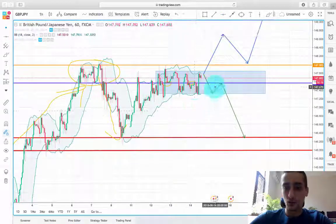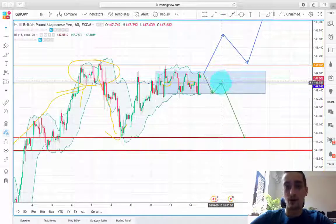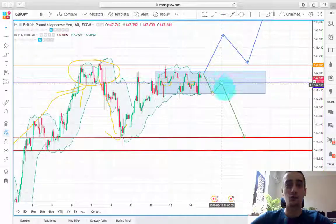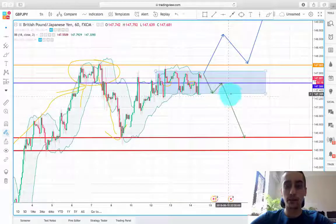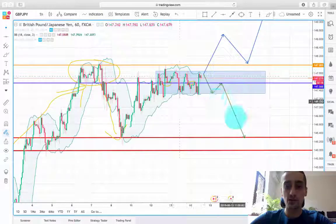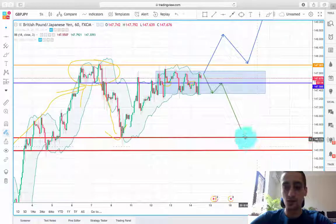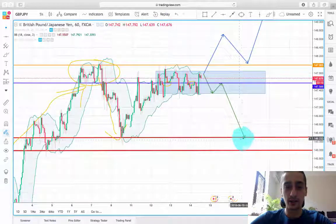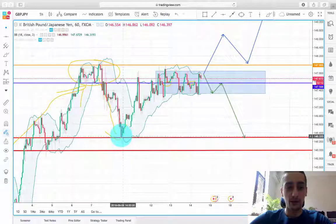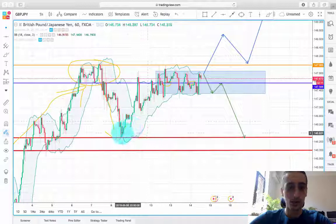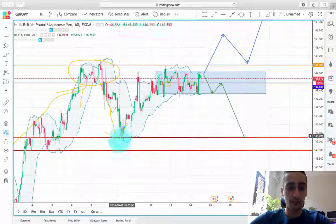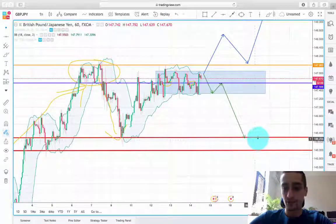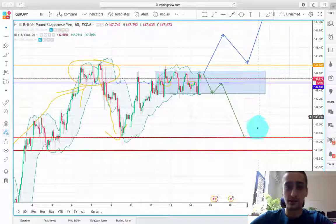Then to start a new wave down, breaking out of this range and reaching our target area down here where the previous bottom was — so around 146.30.